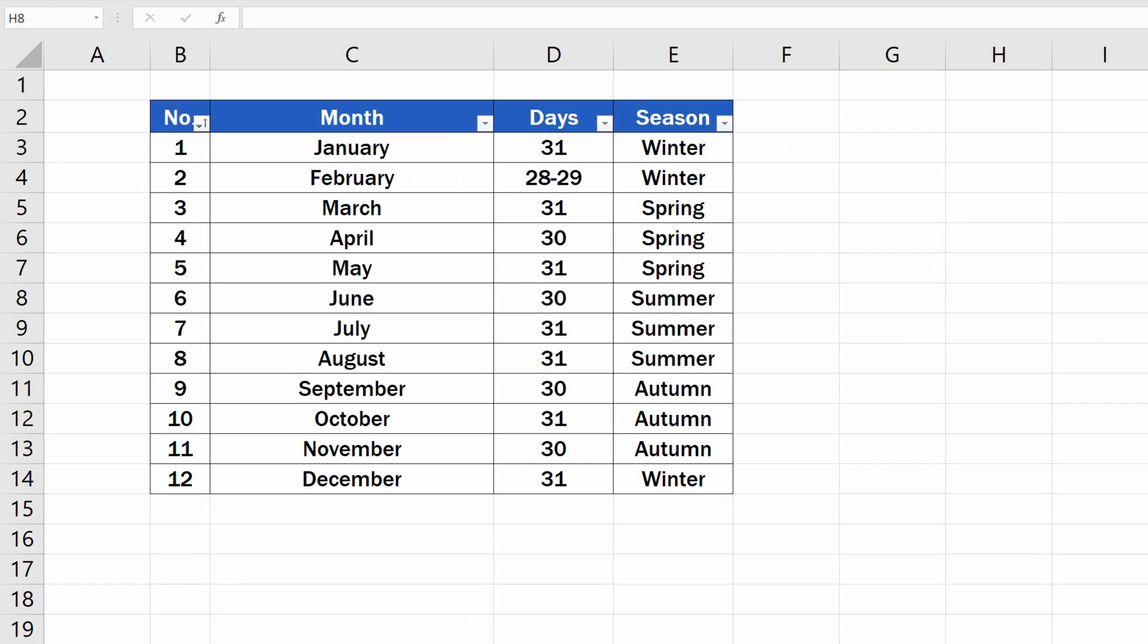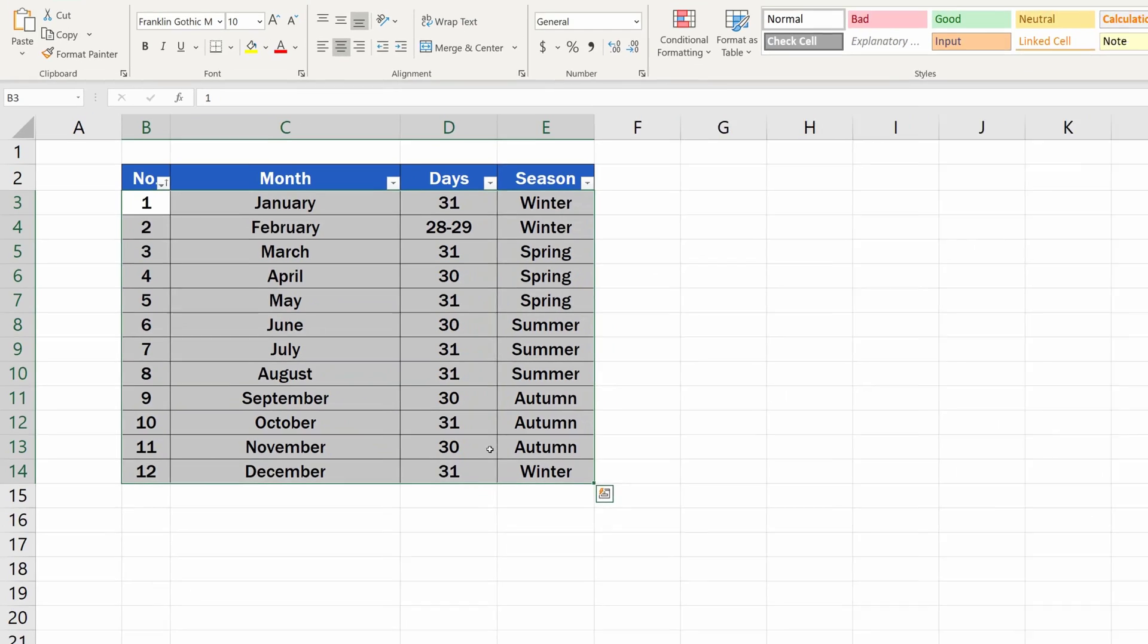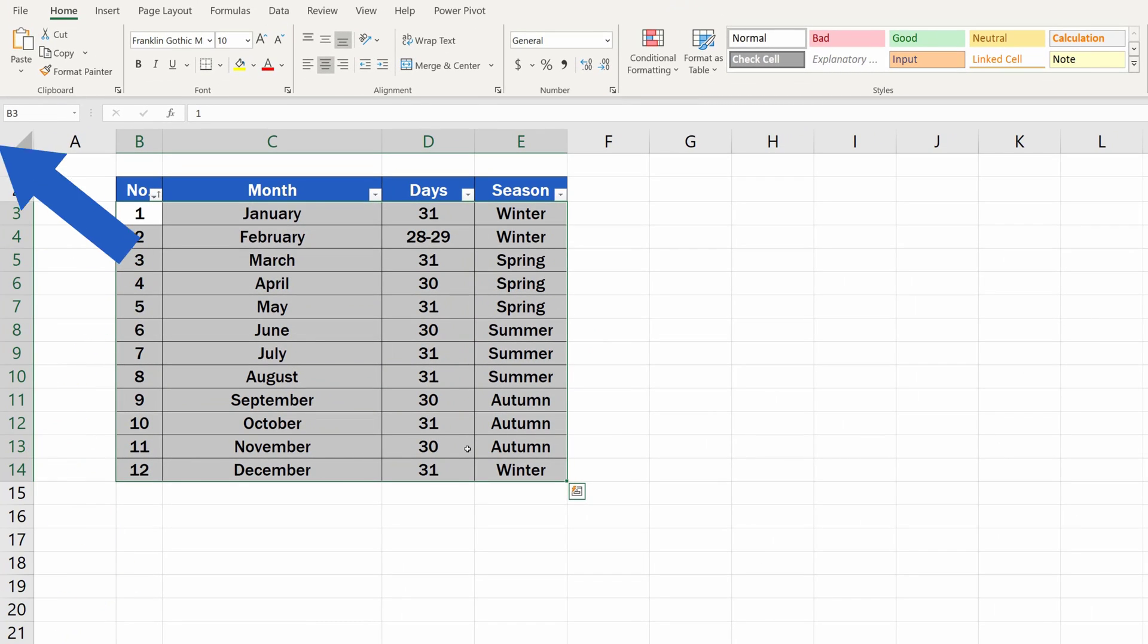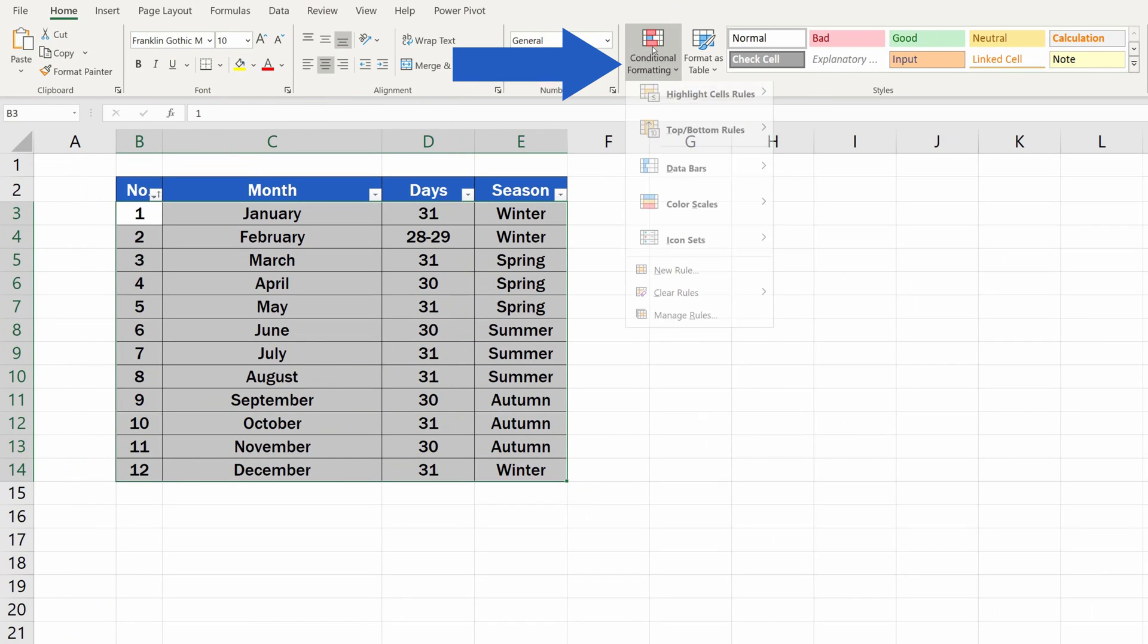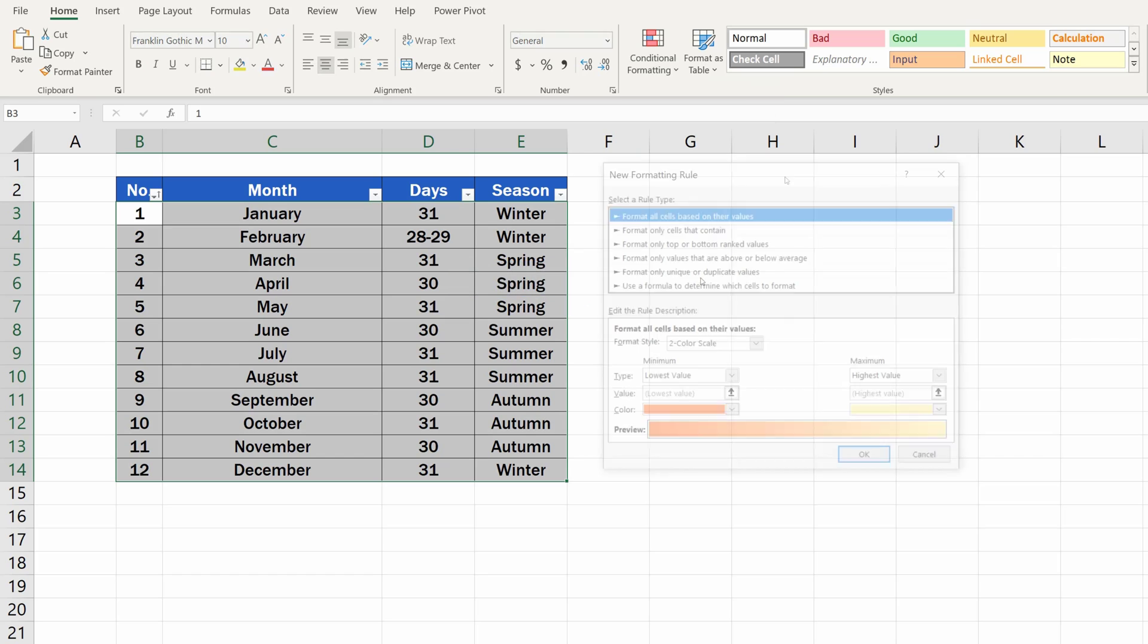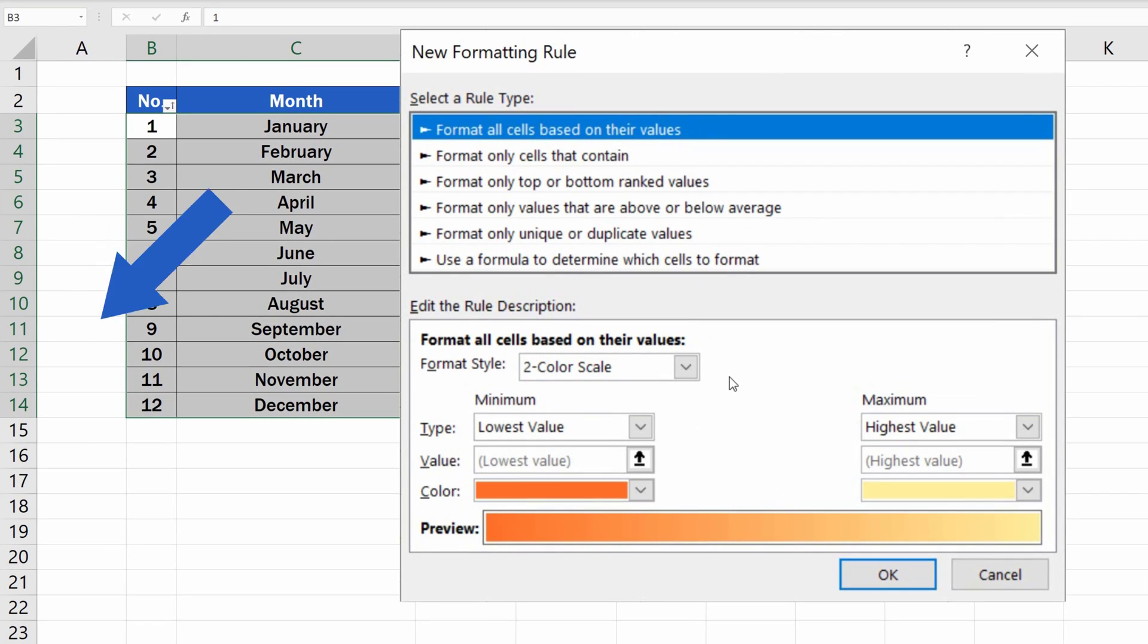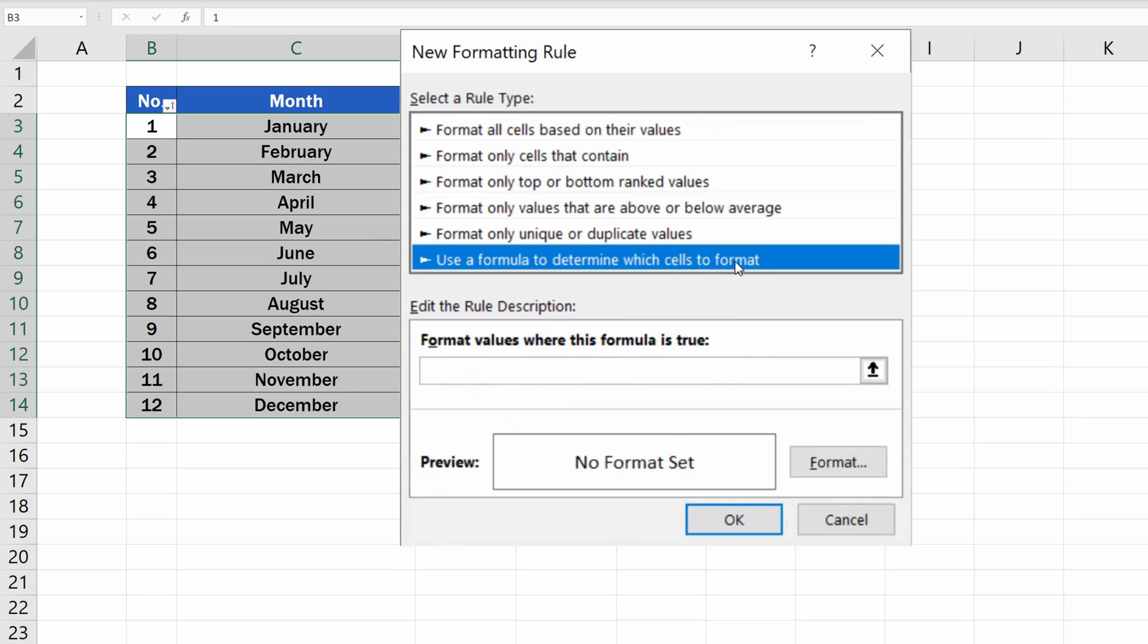To highlight every other row in an Excel table, we need to select the applicable area first, then in the Home tab we select Conditional Formatting and click on the option New Rule. A window appears where we need to click on Use a formula to determine which cells to format.